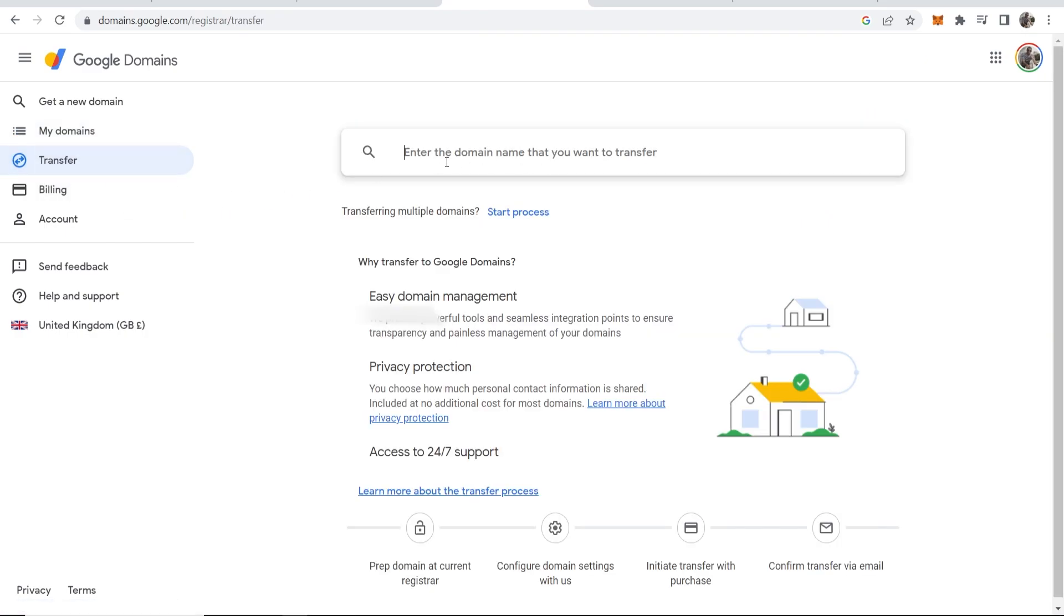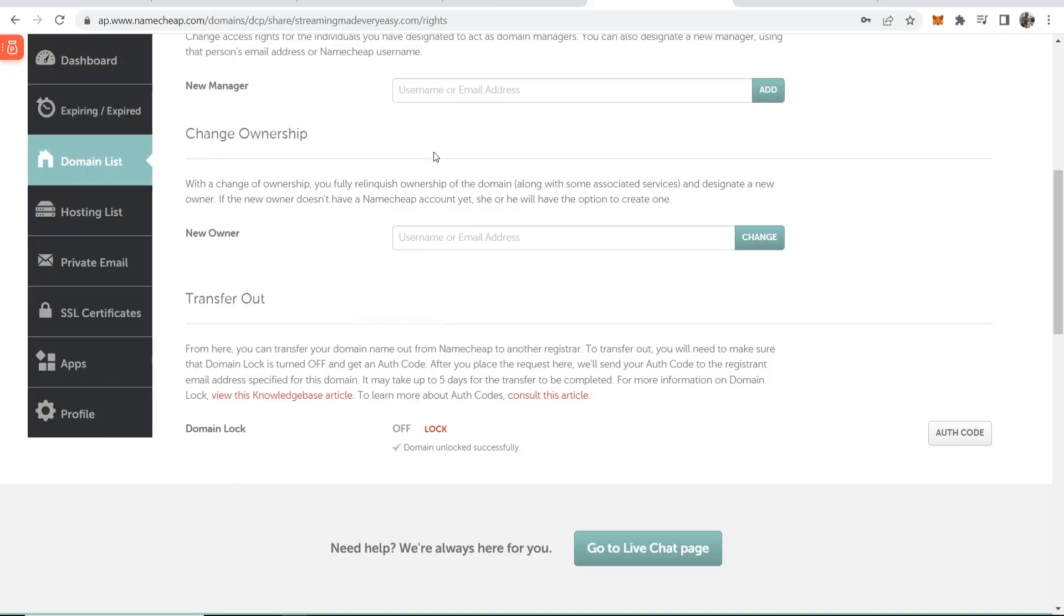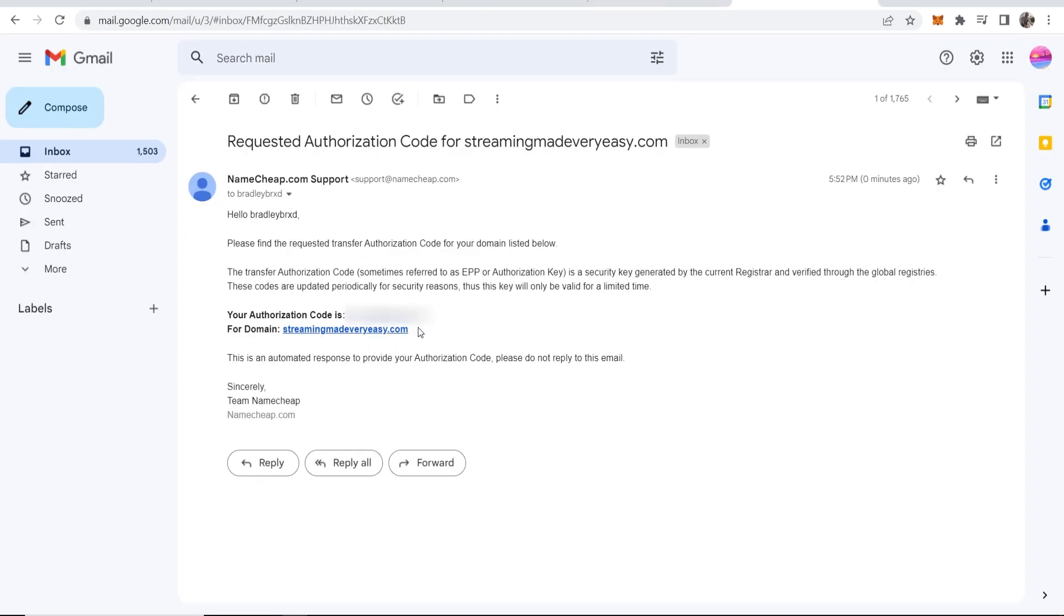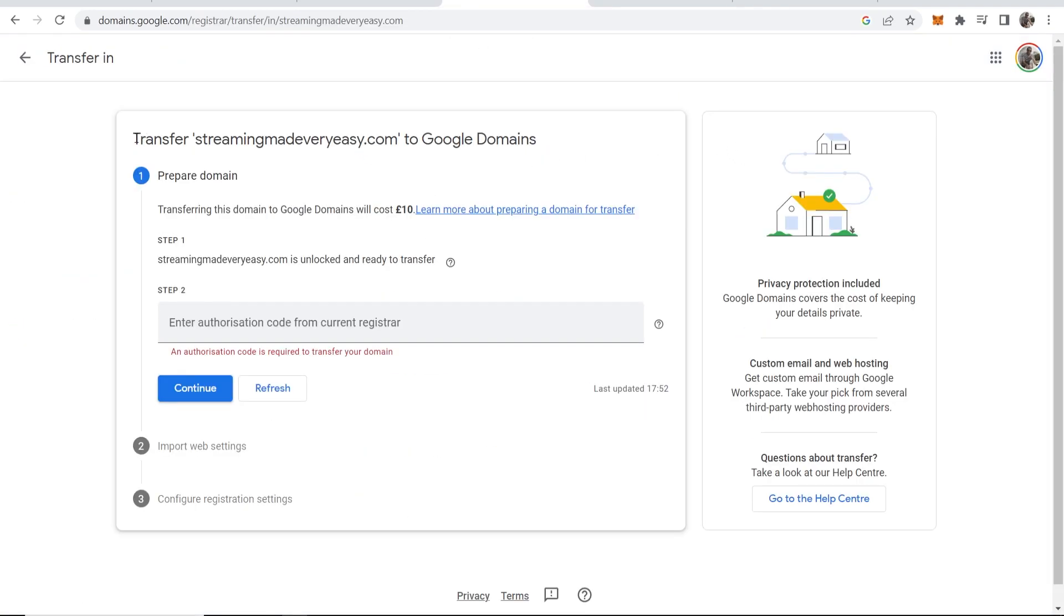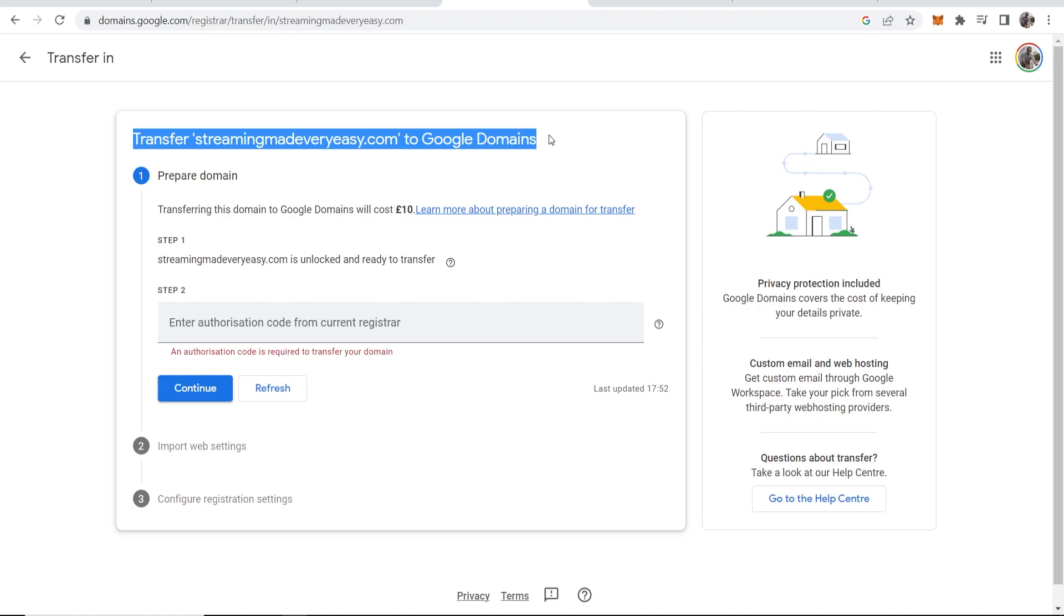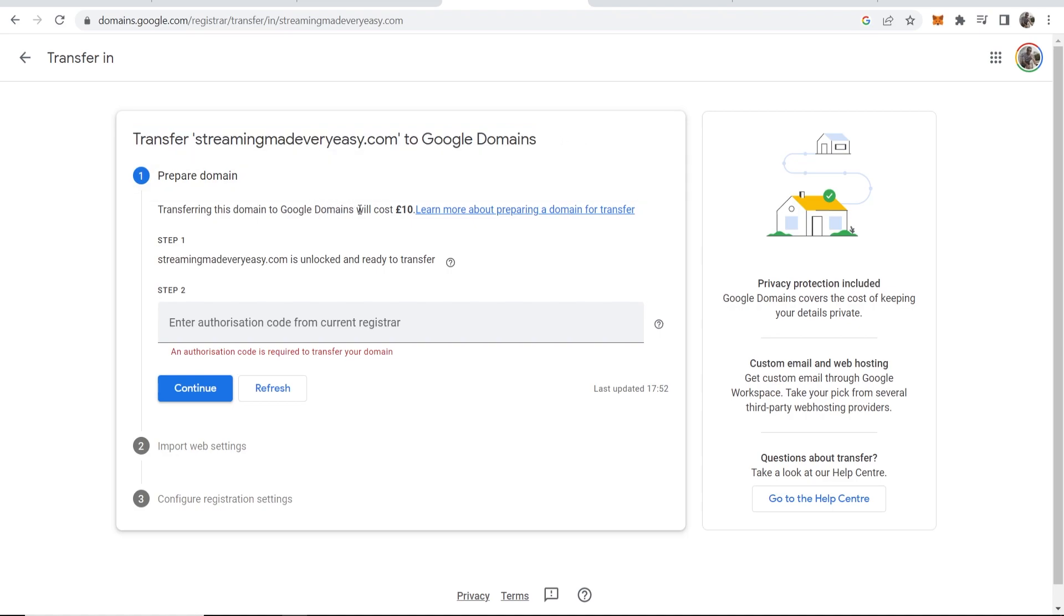Then you need to enter the domain name that you want to transfer. In my case it is streamingmadevereasy.com. We'll paste that and enter it in here then click enter. Now you can see we can transfer this domain.